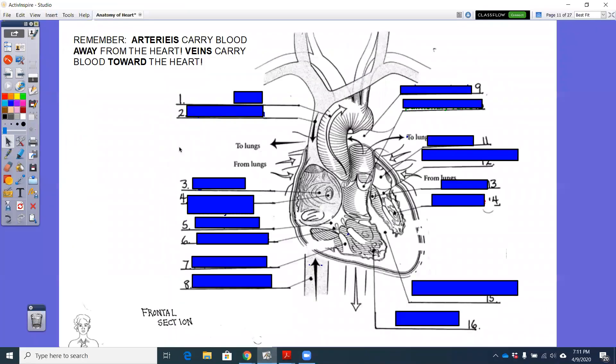Okay, so let's start with the structures of the heart. And what we've done now is take a flap off of the front of the heart. We've cut the heart in half, remove that anterior portion. Now we're looking inside the heart.